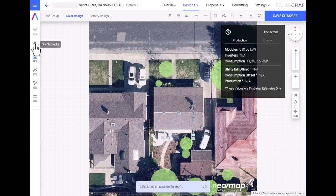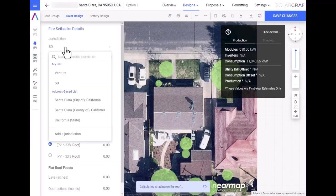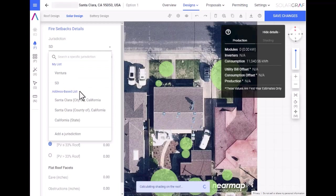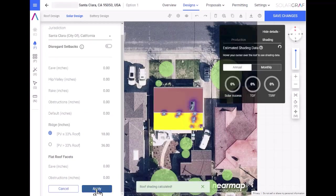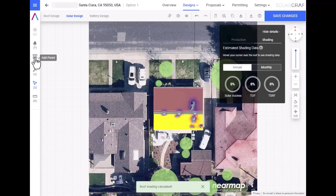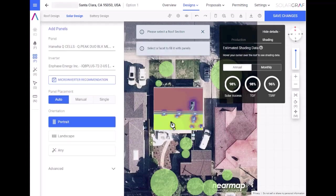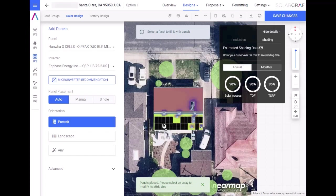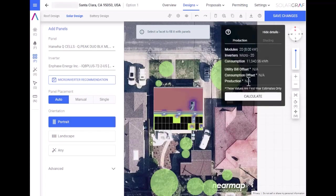Next, we designate our fire setbacks using an address-based list of AHJs provided by SolarGraph, or you can customize your own. Lastly, we place the panels. You can do this easily by selecting our panel tool and then selecting the facet of the roof. Confirm your hardware details, and then click on that roof section.